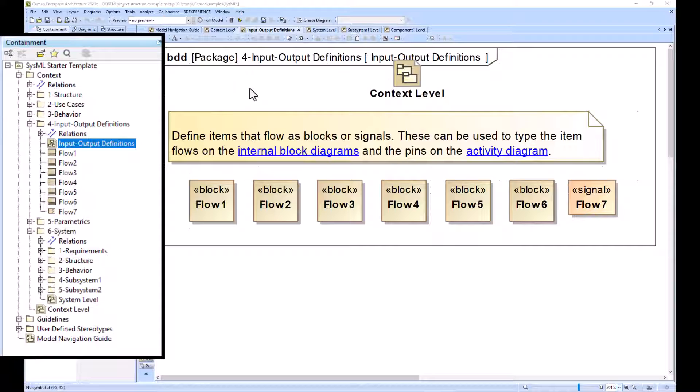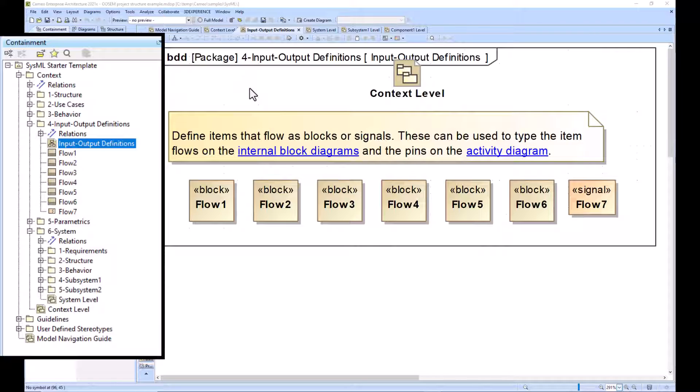In our input output definitions, we have a library of blocks and signals which would flow from one block or pin to another.